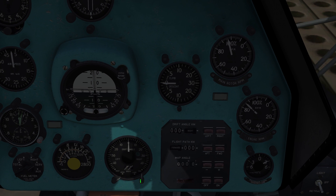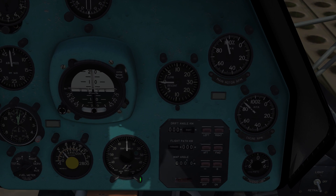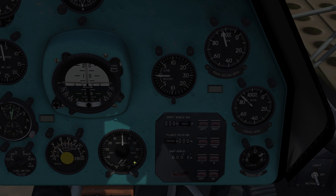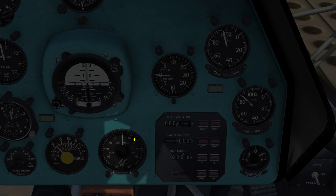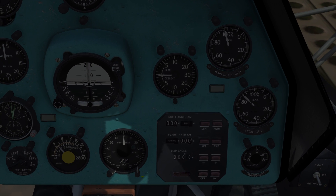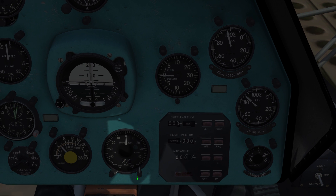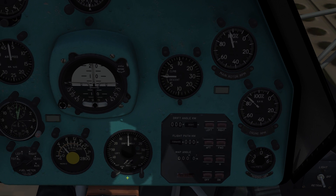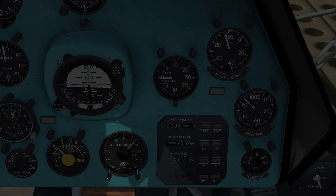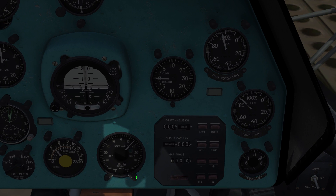You should also select the type of terrain you're flying over. You can set whether you're over ground or over sea, and that will adjust the Doppler Navigation System accordingly. You can also perform a test if you want, though it's not really necessary.